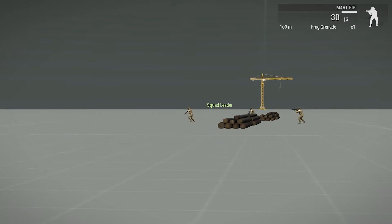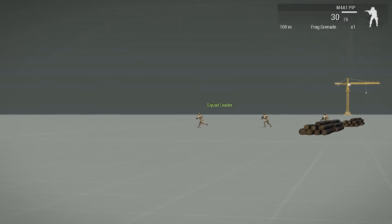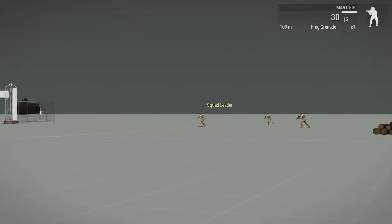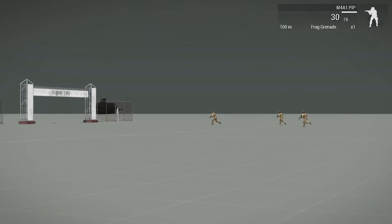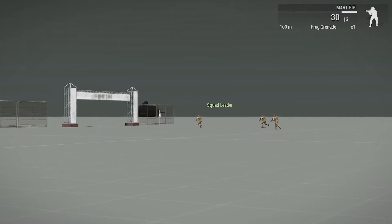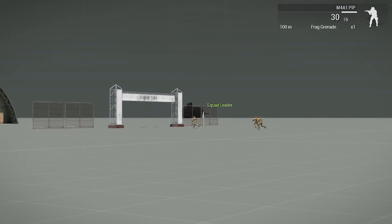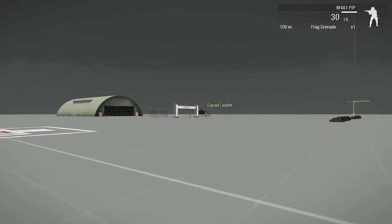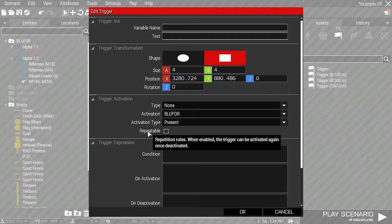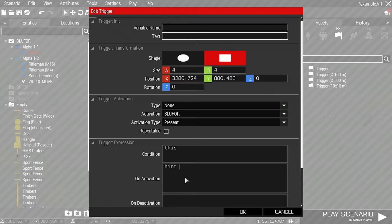What I want them to do is to wait until the trigger is activated. For this example I'll add a hint to the trigger so we know when it is active, and I'll make it activated by BLUFOR.